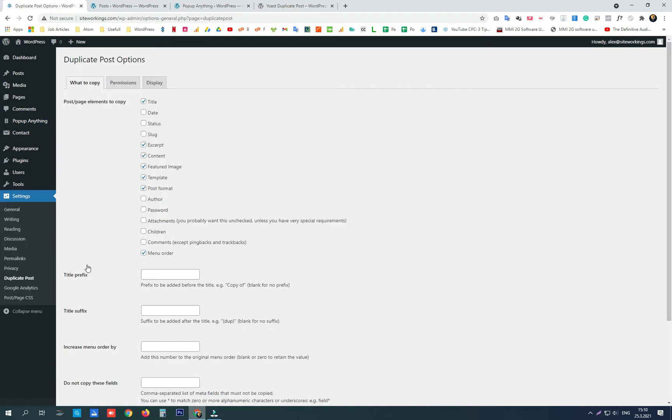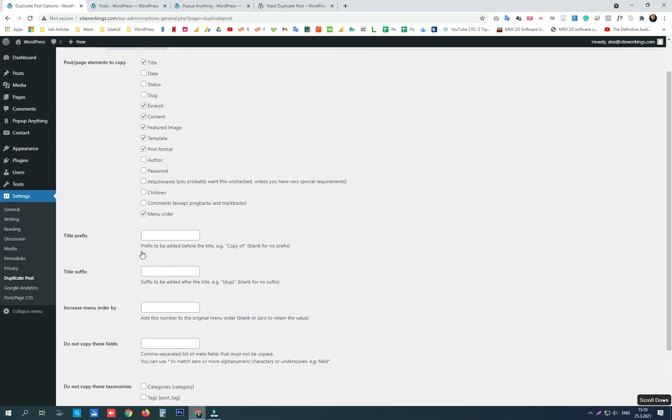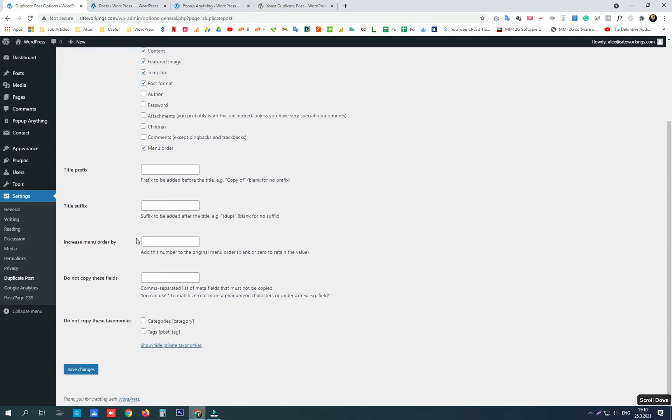In its settings you can choose which elements of the pages or posts to copy. You can add a title prefix or suffix that will be added before or after the title of the clone post so you can easily recognize it.